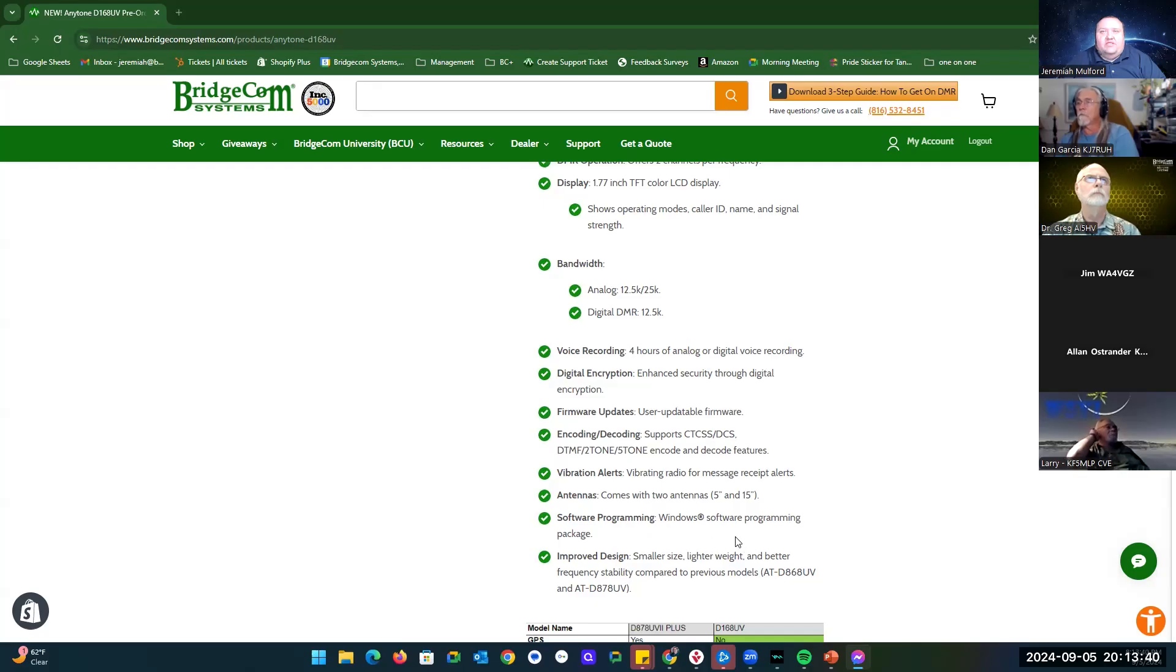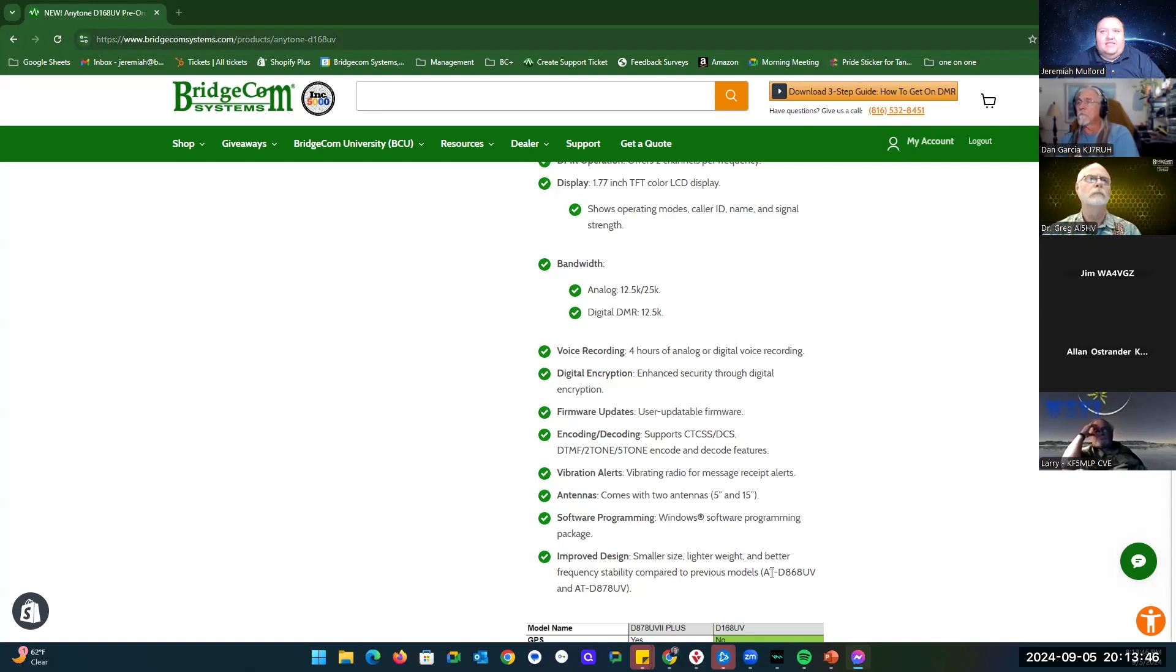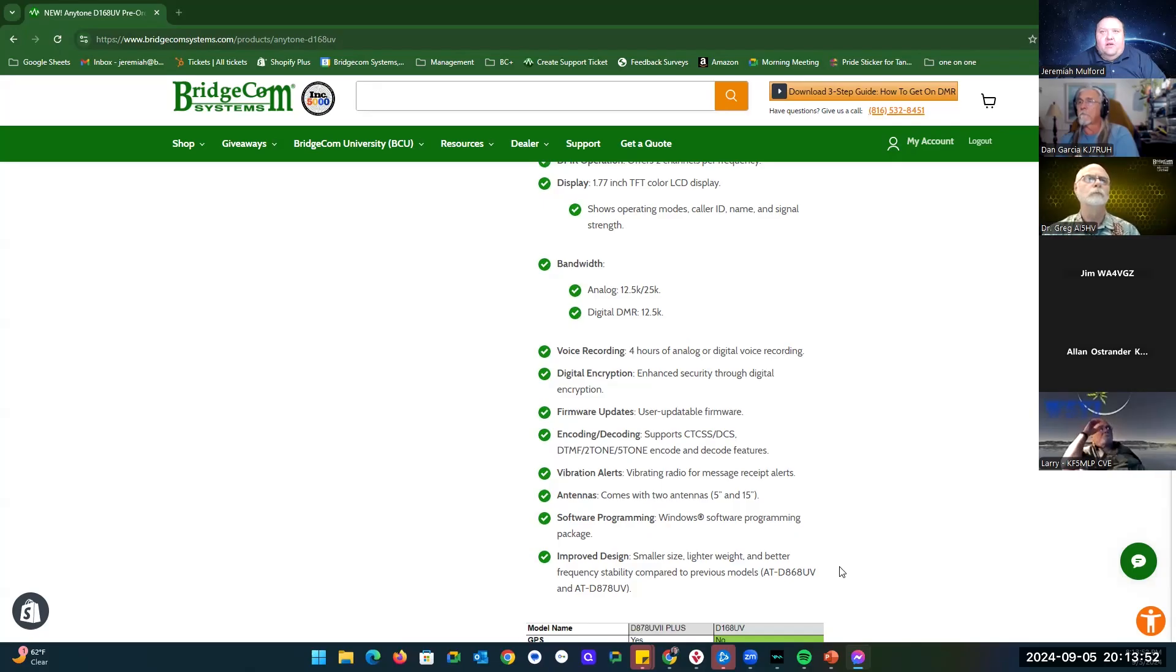It is a smaller size and a little bit lighter weight. It's got better frequency stability compared to the 868 UV and the 878 UV. They have tightened up the frequency stability on it.